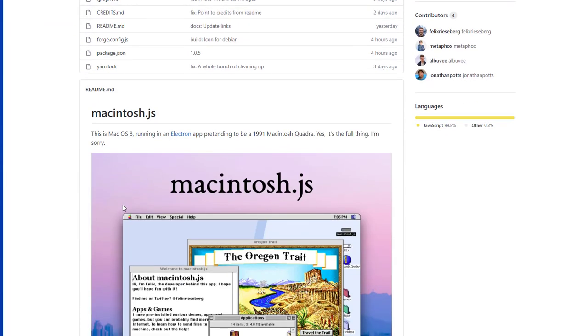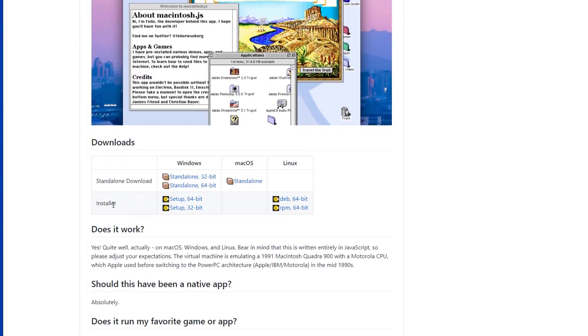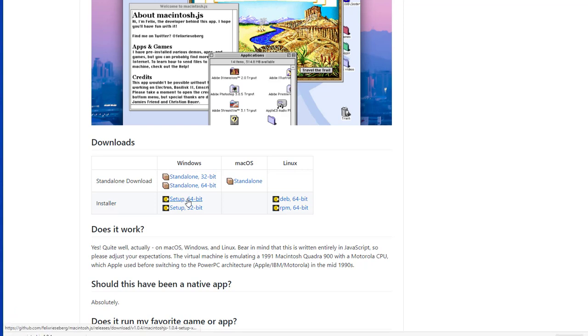When you are at the GitHub page, just scroll down and you'll find all the installers for Windows, Mac OS and Linux. I will use the 64-bit version of the Windows installer. After it downloads the 250 megabytes file, you can click it to begin the installation.